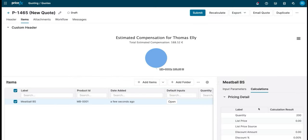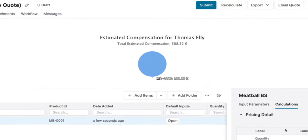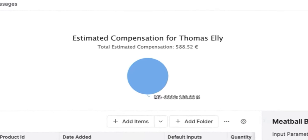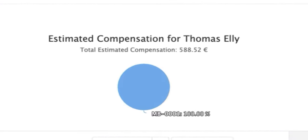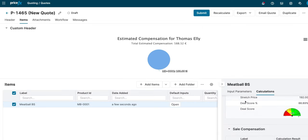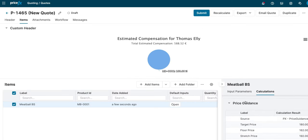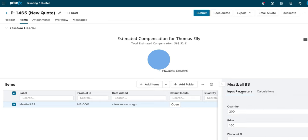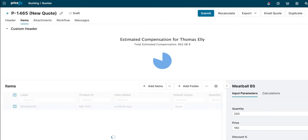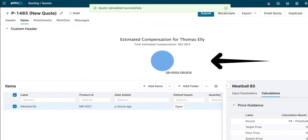When creating a quote on PriceFX, a salesperson will directly see their commission, always giving them full transparency on their compensation. Now let's say a salesperson would like to take into consideration the pricing guidance available on PriceFX. They realize that their target price is higher, so they go ahead and increase the price. Automatically, their compensation increases and leads to a higher deal size.